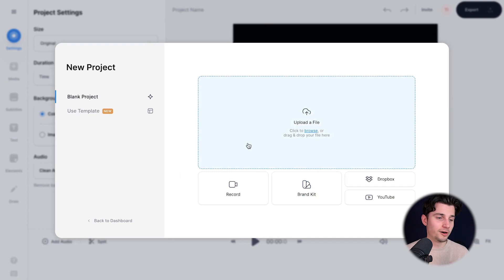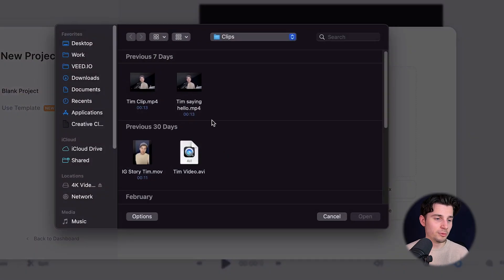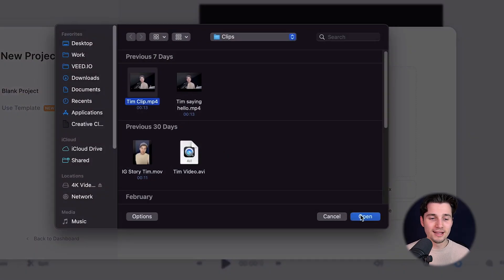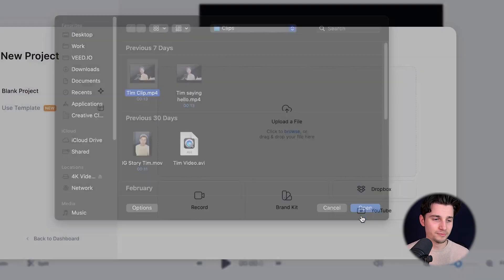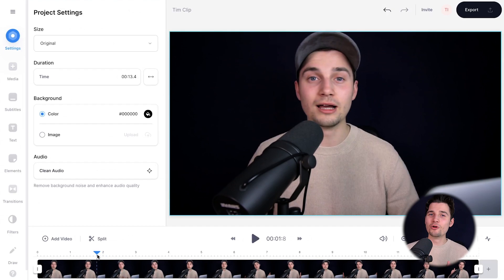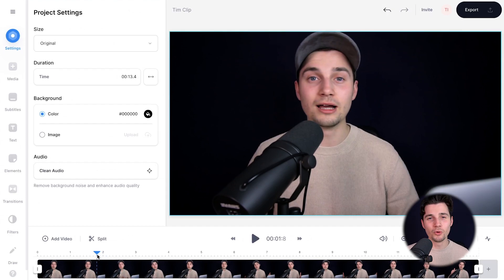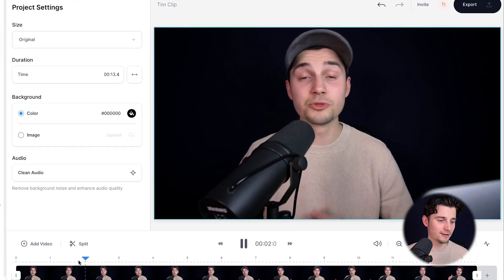I'm going to click on upload a file to upload my video. I'm going to click on Tim Clip and click on open. After a moment, your video will be imported into Veed's editor, and we can watch the video back.